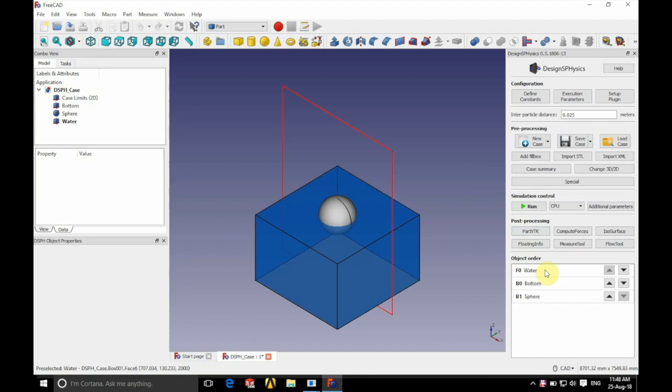So as you can see on the right hand side in object order we have the order of our parts as water, bottom and sphere.